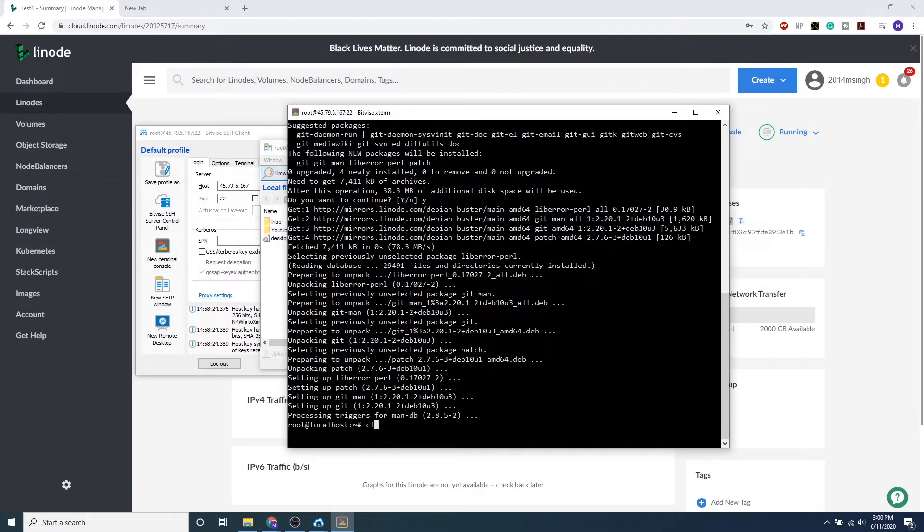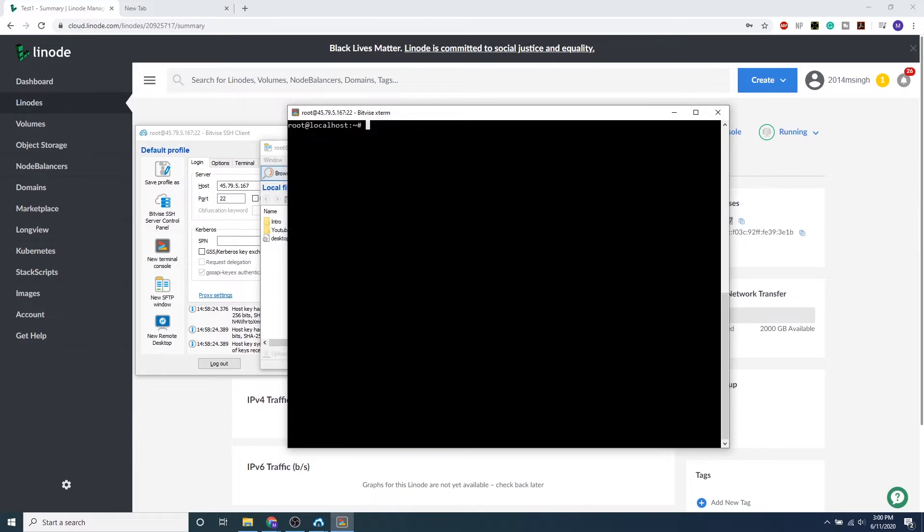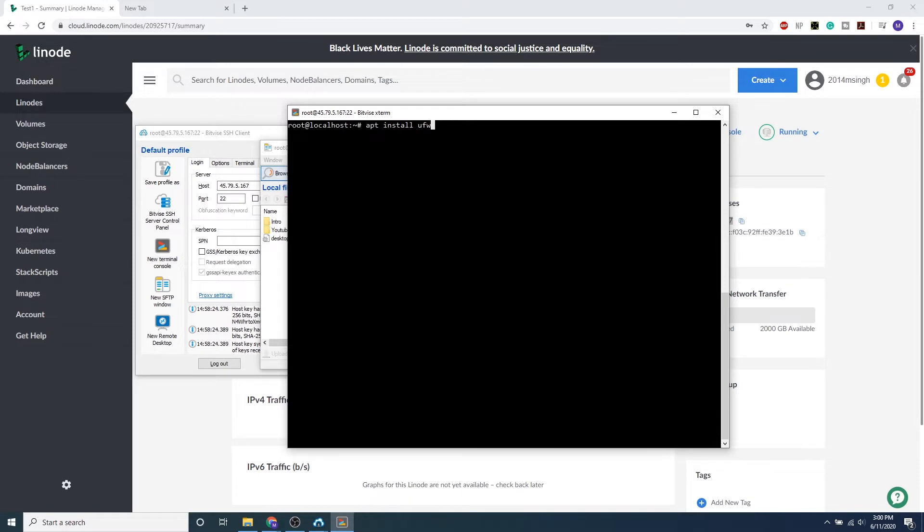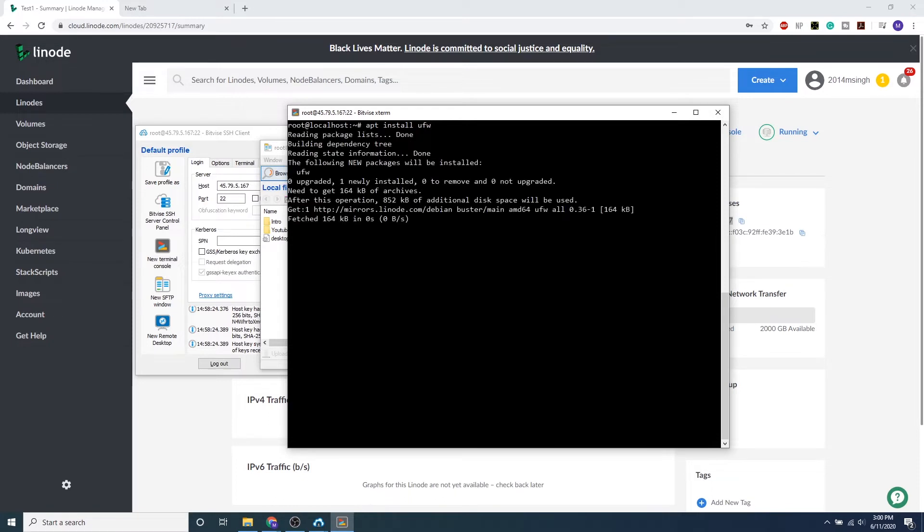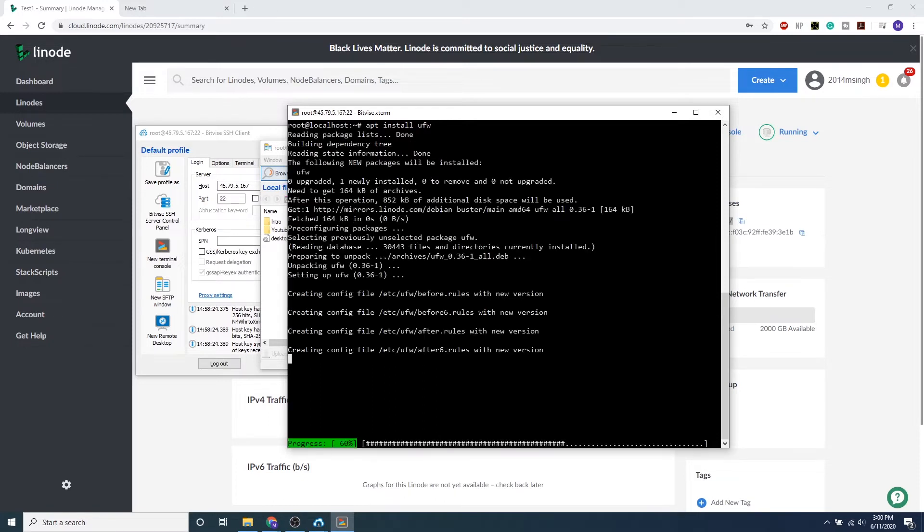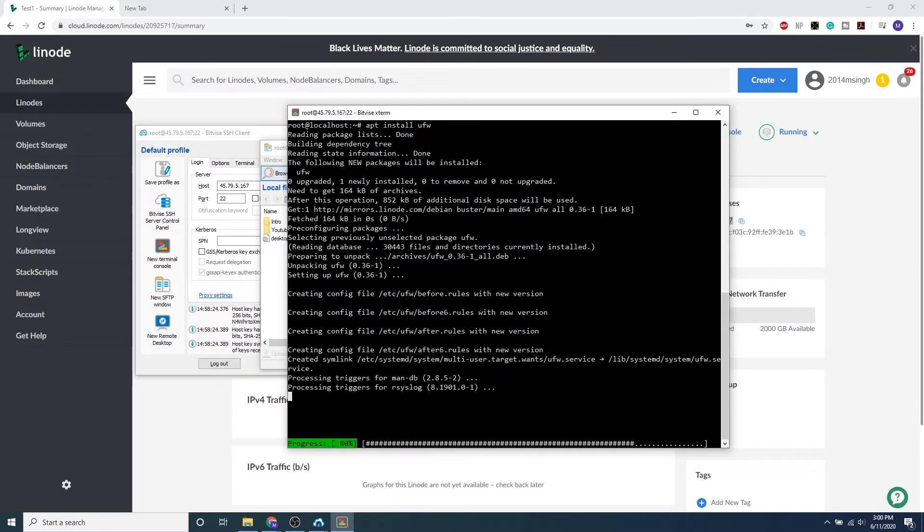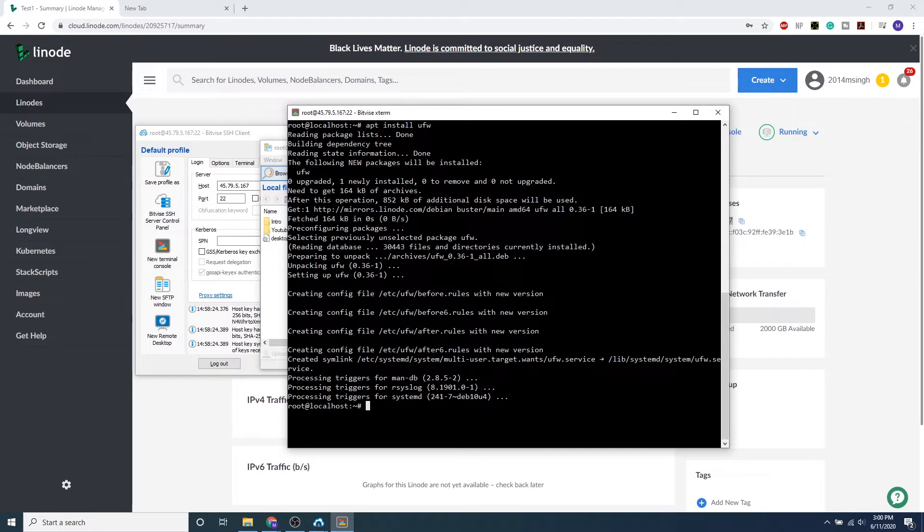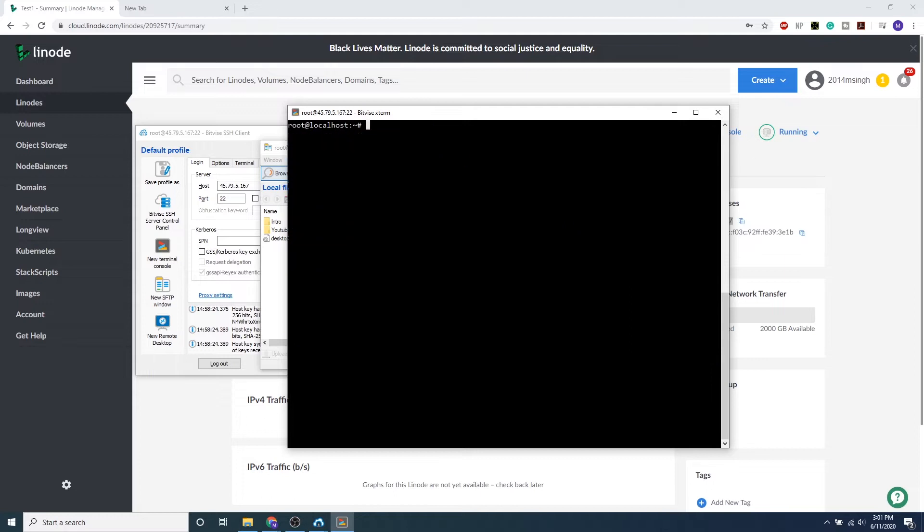Awesome, so we're successful with that. Go ahead and click clear, and we'll come back to Git later. But let's go ahead and start setting up our firewall. First, we want to install the firewall, so apt install ufw. By default, we can configure the firewall through the text files inside Linux, but ufw just makes life a lot easier with a simple command prompt.